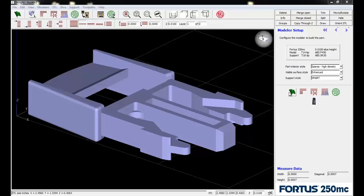For most parts, we can just hit the green flag to do all the slicing, support material creation, and toolpath creation to get our part ready to print. But from time to time, we might need to manually generate some toolpaths.